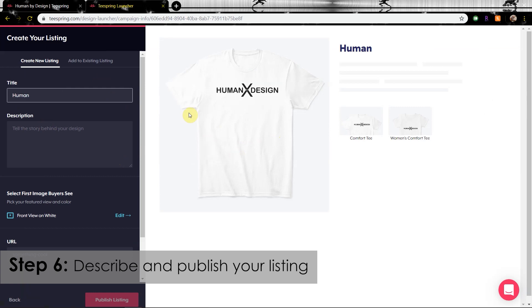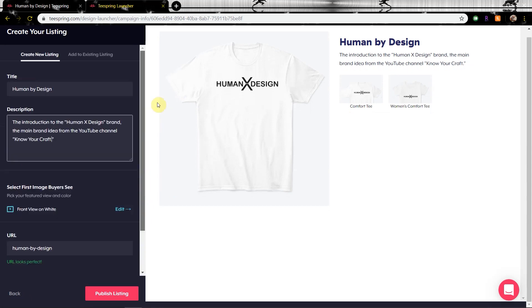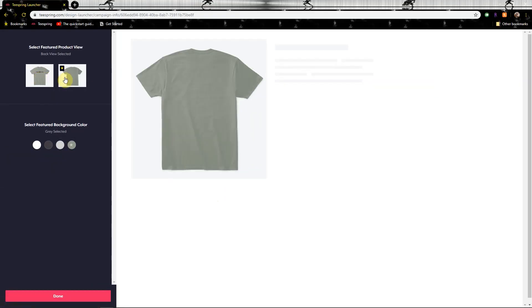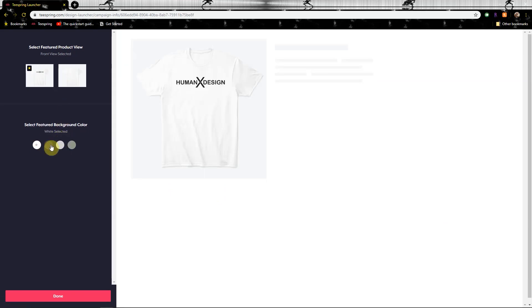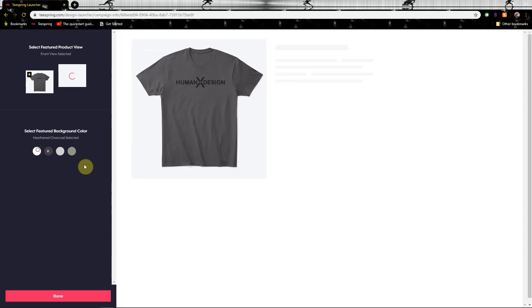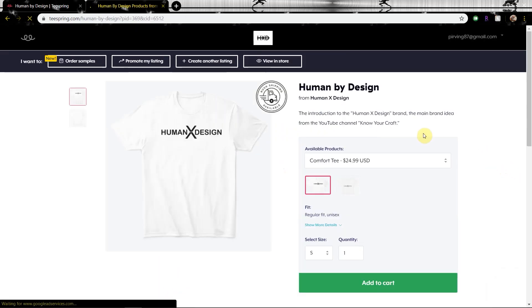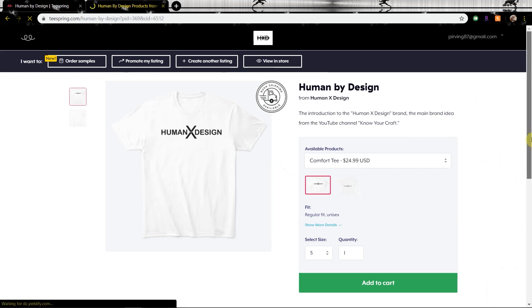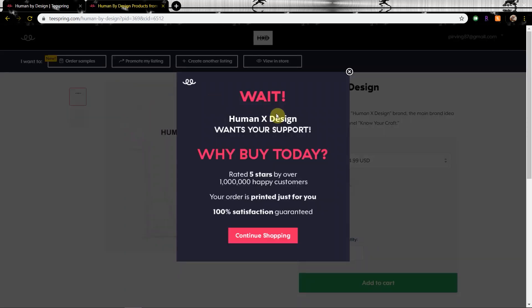Step six: the listing will need some words, so you have a launch title, an item description, and specifically a URL so the item is searchable. You can also choose which color or which side of the product will be the first image buyers see. If you're adding a product to an existing listing, click the 'add to existing listing' tab and make sure you've written down the URL exactly as it is written already. Once complete, hit 'publish listing' and you're done. The shirt will now post and show you how it looks live on the site.